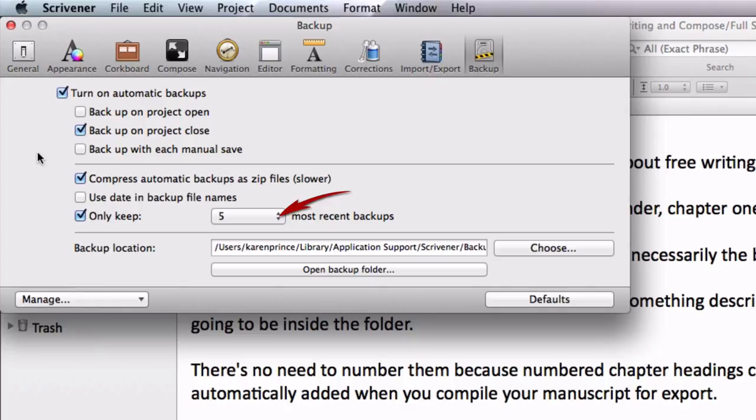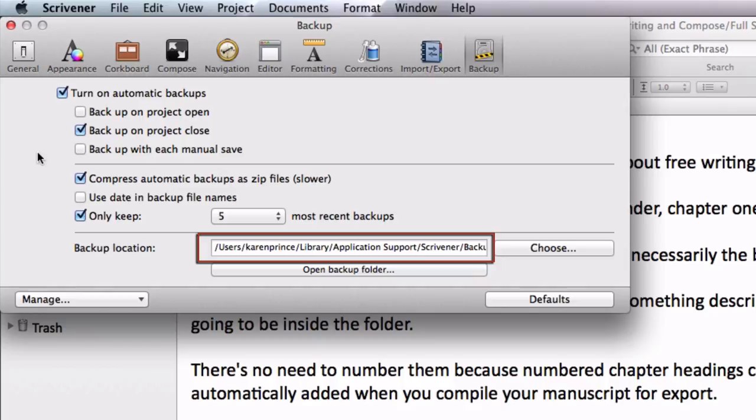Decide how many backups you want to retain. This depends on how you work. If you're likely to change your mind radically and want to go back to something you did six months ago, keep many more versions. But most people stick to around five.